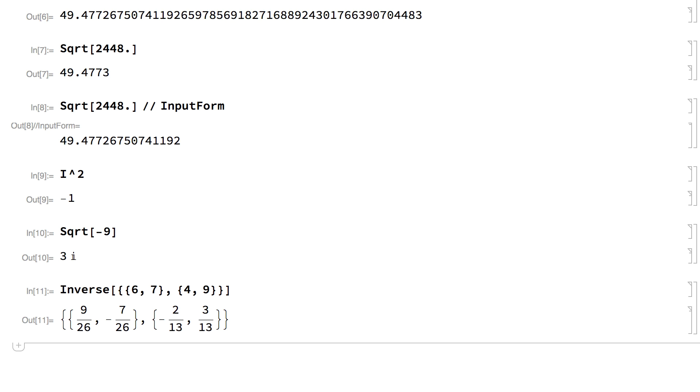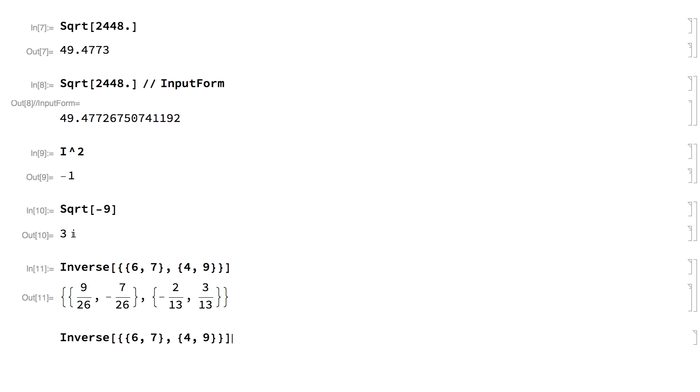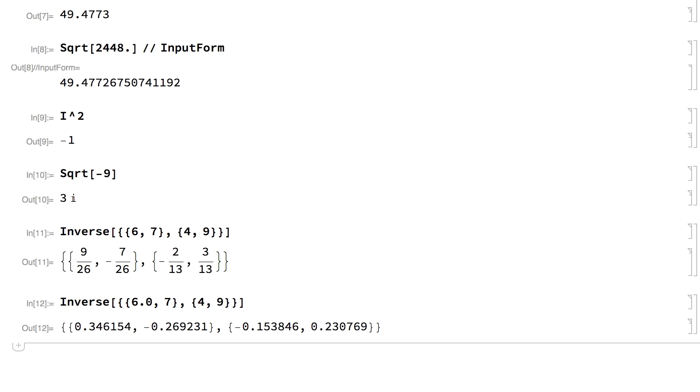If any of the numbers in the input is an inexact number, then the result will also be inexact, since that is the precision that is mathematically justified by the input.